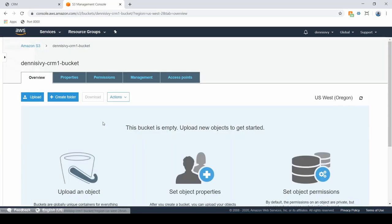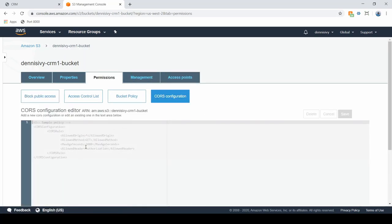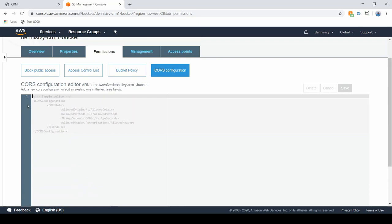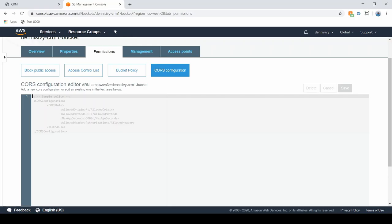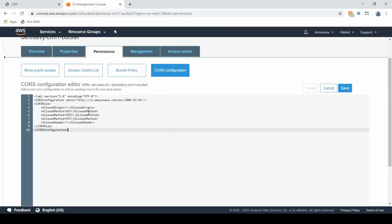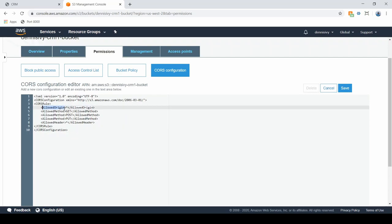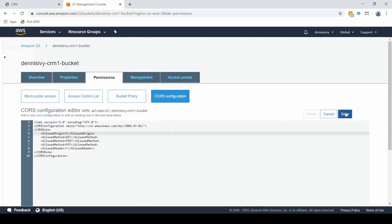Now we need to run some configuration that allows us different access types to our bucket. Within Permissions, go to CORS configuration. We have a sample policy — these are basically restrictions we can set, like which domains are allowed to use our bucket. I'll leave this in the description. The allowed origin is set to star, which means allow anything for now. Go ahead and hit save.